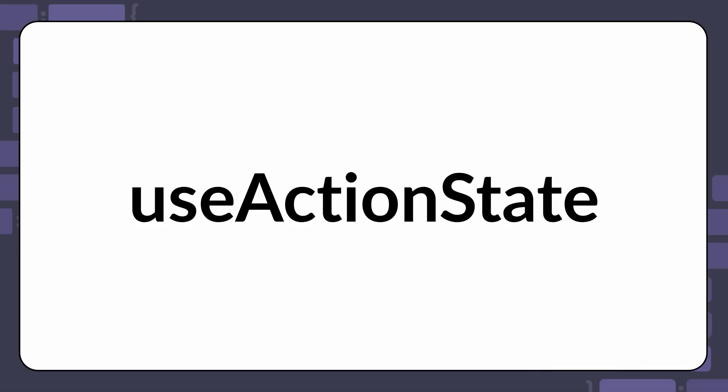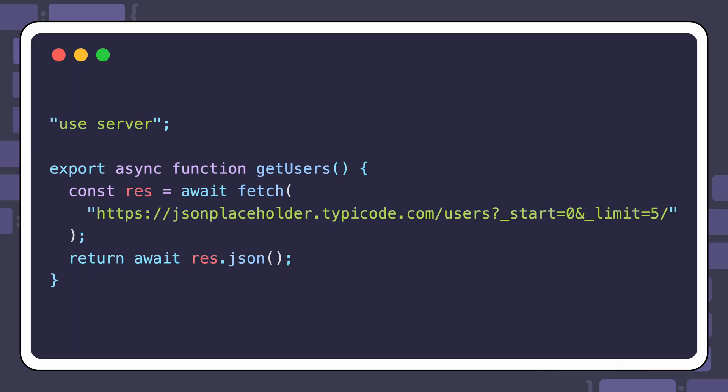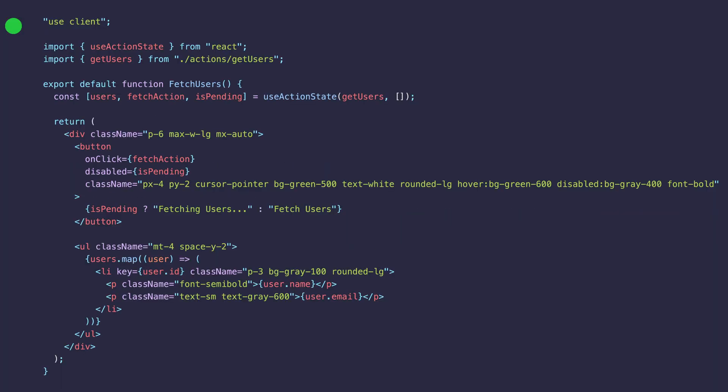Remember how we mentioned that you can also use the UseActionState hook outside of a form. In this example, we'll fetch 5 users from JSON placeholder with a button click. Here is the styled UI.